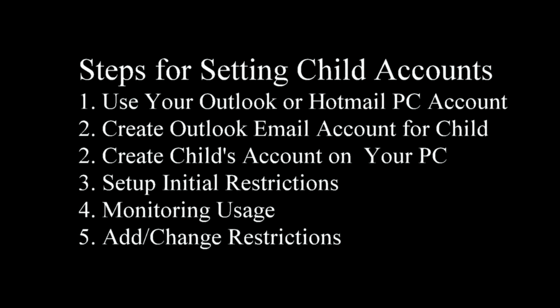If you have your own new PC or one for your child and you want to restrict their access, Microsoft has some steps. You need to be using your Outlook or Hotmail account because it coordinates with the Outlook account you're going to create for them. Here are the steps to take in order to do it.